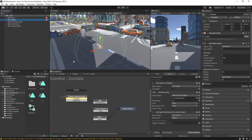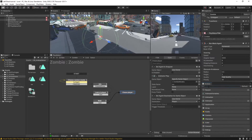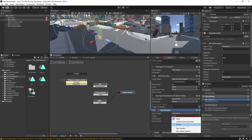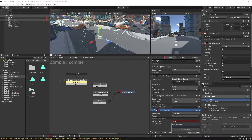Now that our zombie can chase the player, let's set it up so that when the zombie's close enough to the player, it attacks the player. Here in our chase player state, we're going to want to add in a get distance action, and it's going to be getting the distance to our player. It's going to store the result in a new float variable that we can call distance to player.